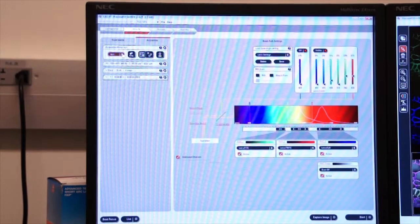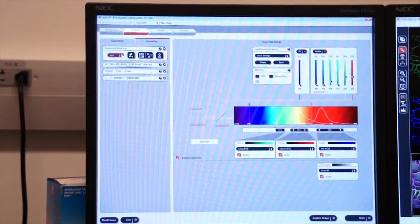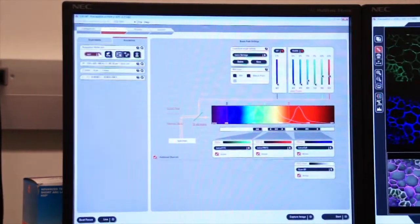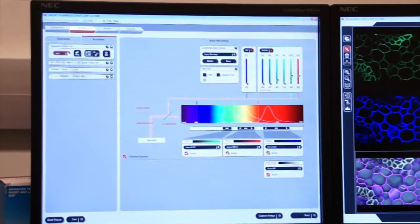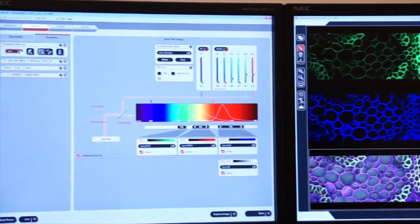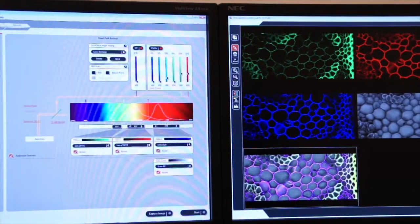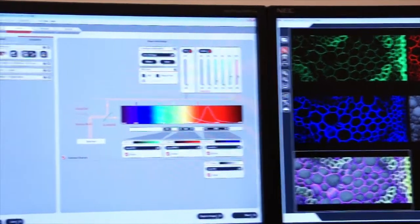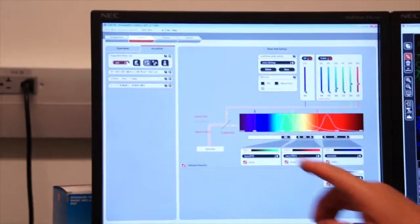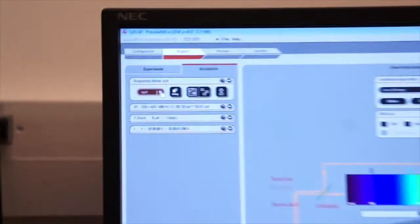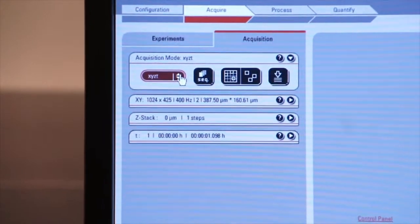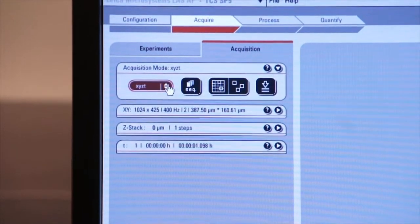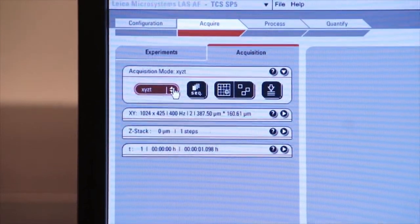Now that we've selected our images and made some corrections based on the smart gain and offset using our lookup table, let's concentrate on some other tabs under the acquisition mode that allow us to capture different kinds of images.